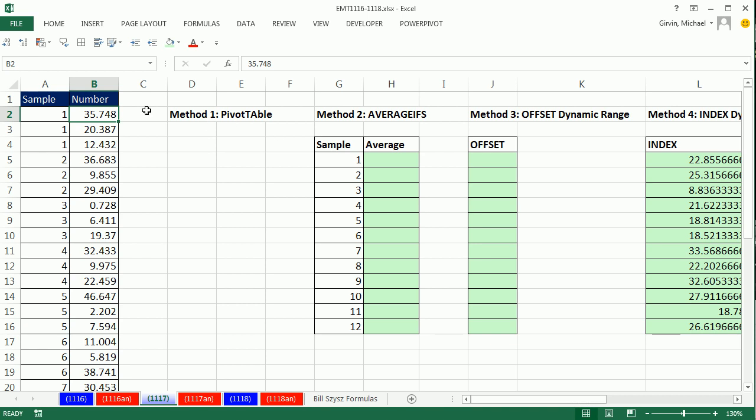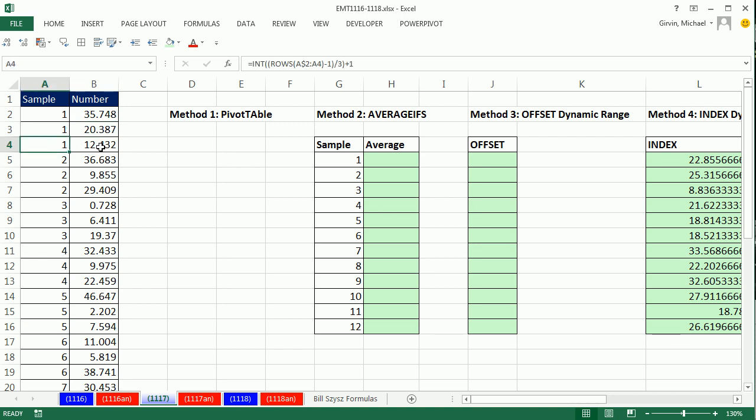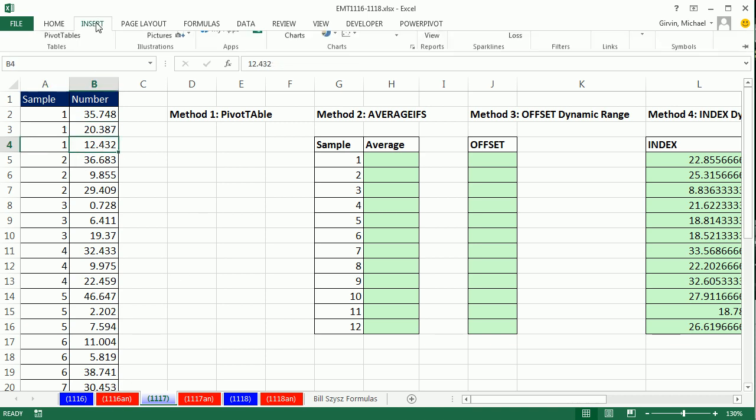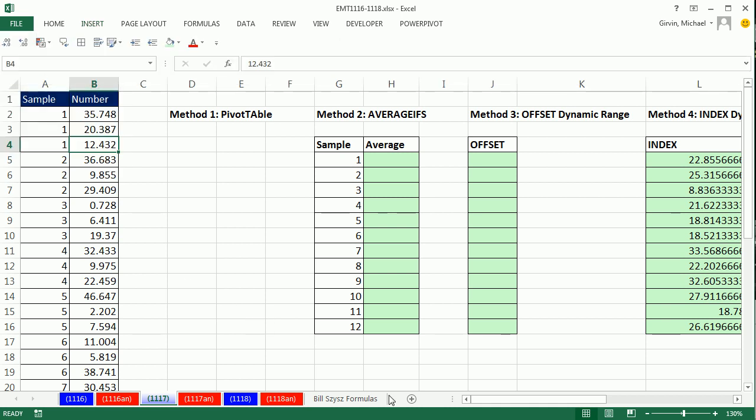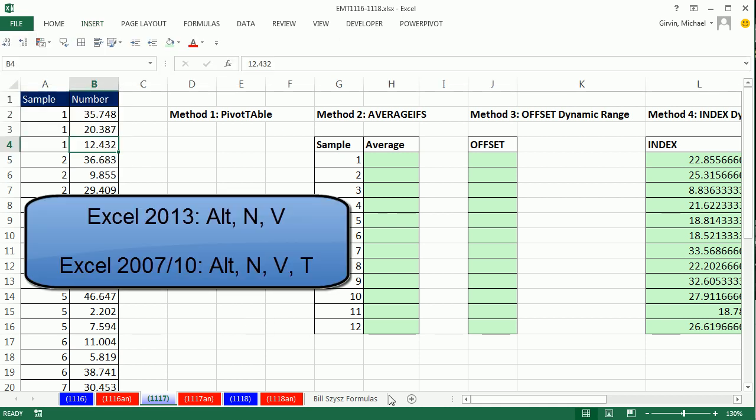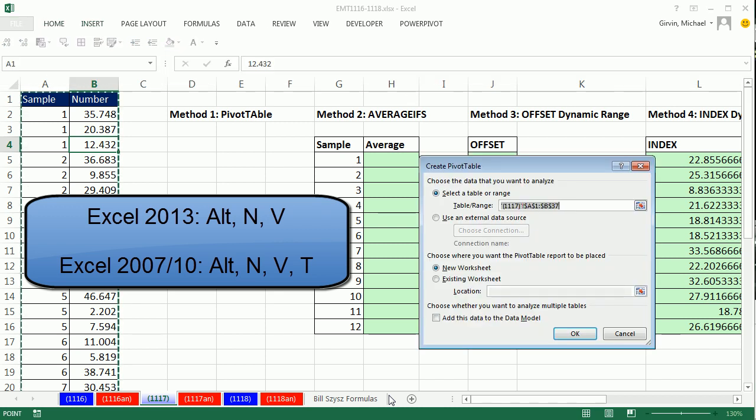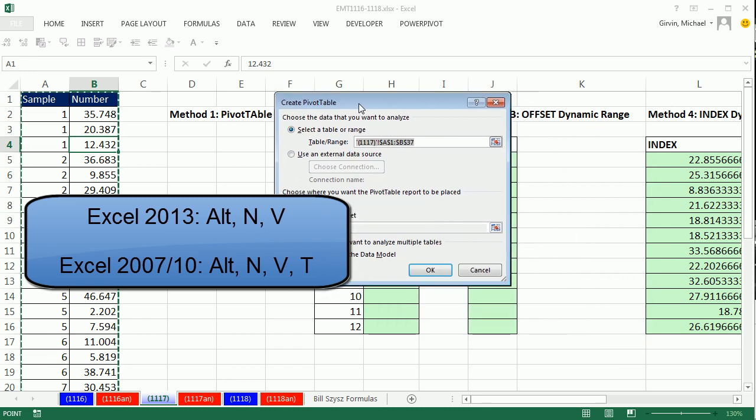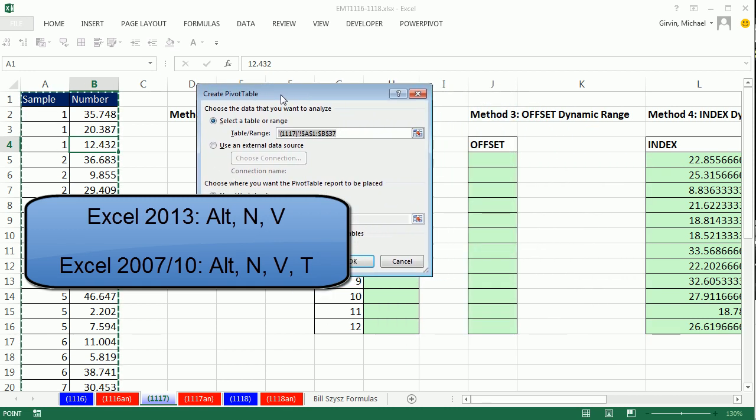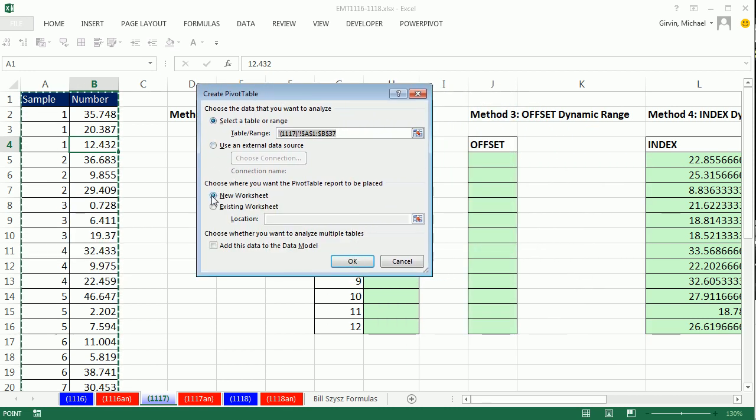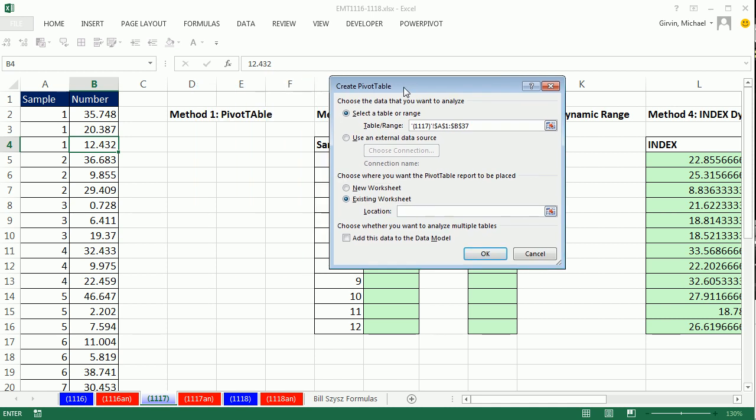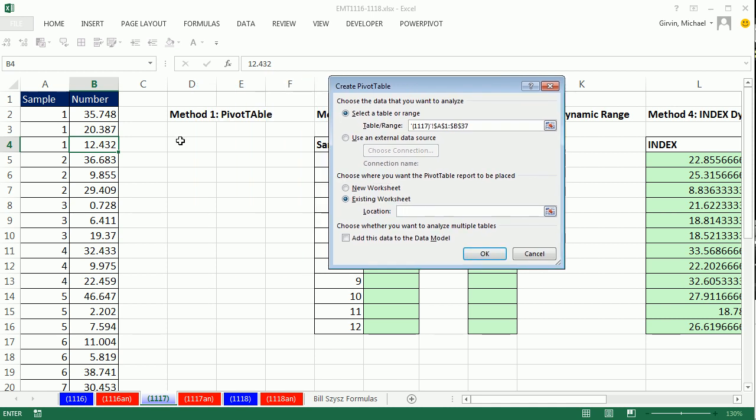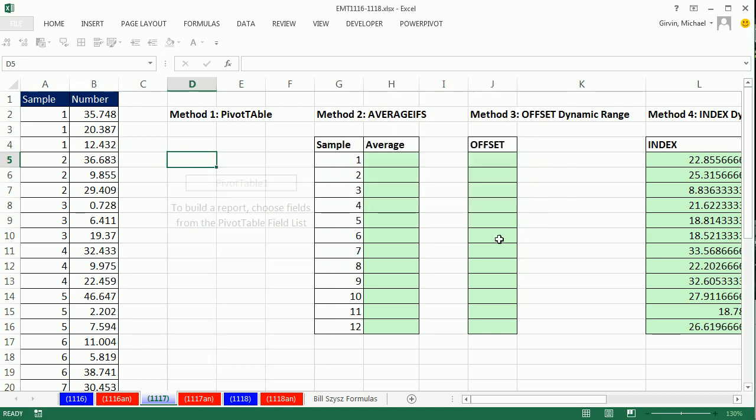The first method is the pivot table. As long as we have field names at the top and records in rows, we click in a single cell, Insert, PivotTable. Or we can use the keyboard in 2013, Alt-N-V. In 2010 and 7, it's Alt-N-V-T. We're going to place it on this existing sheet right in between other stuff. This is dangerous because pivot tables can pivot and wipe out other data, but I'm going to keep it contained in this area.